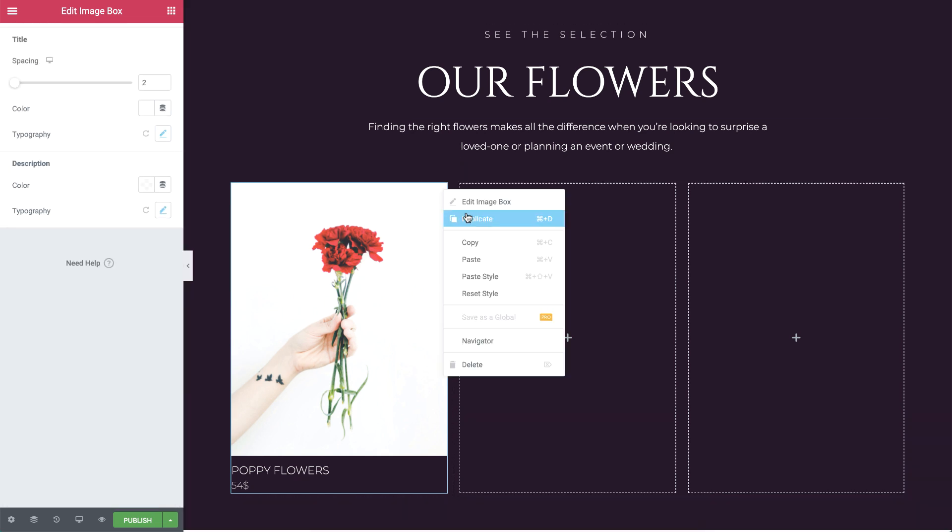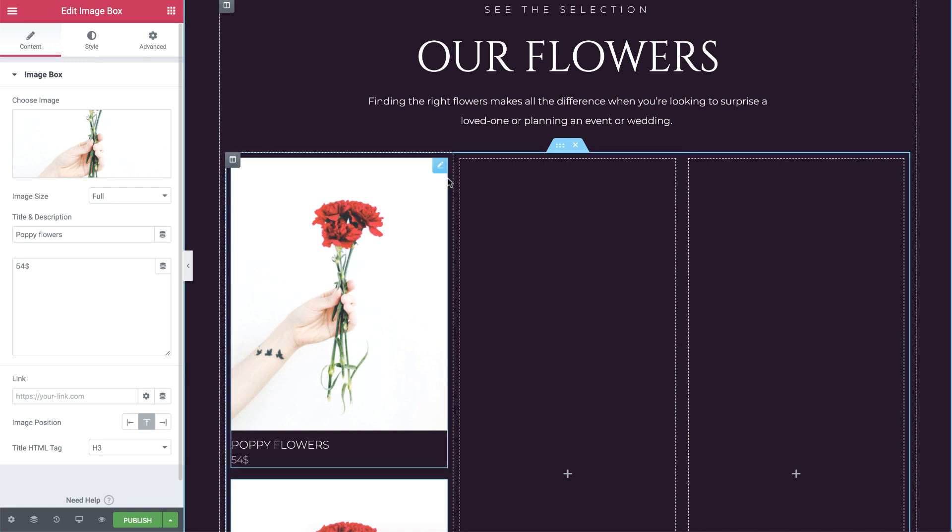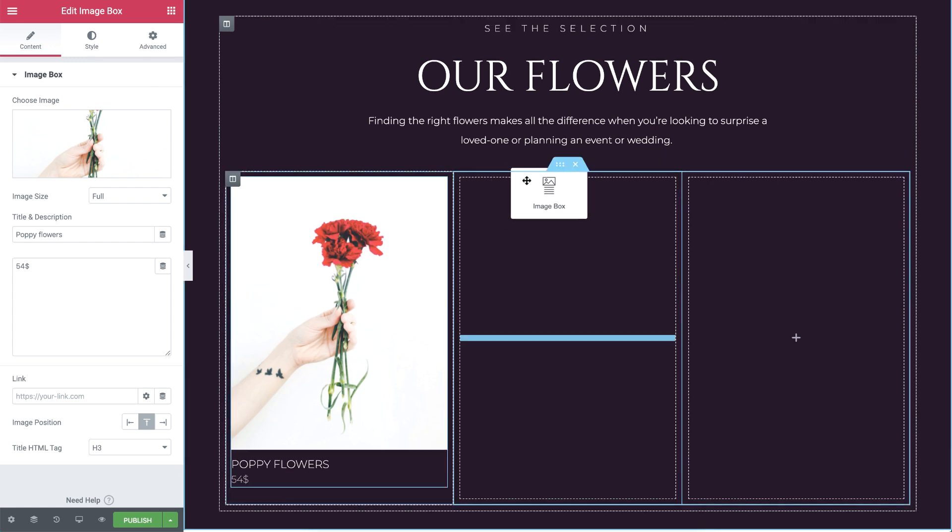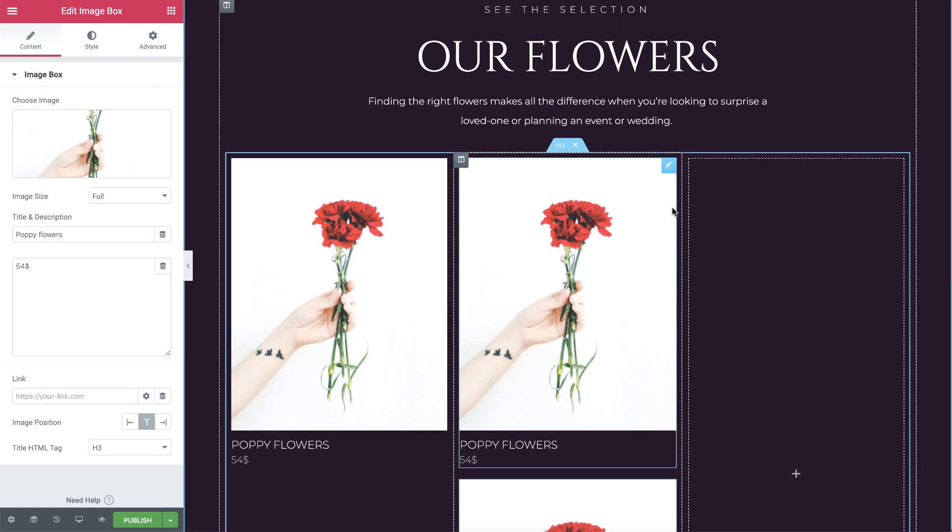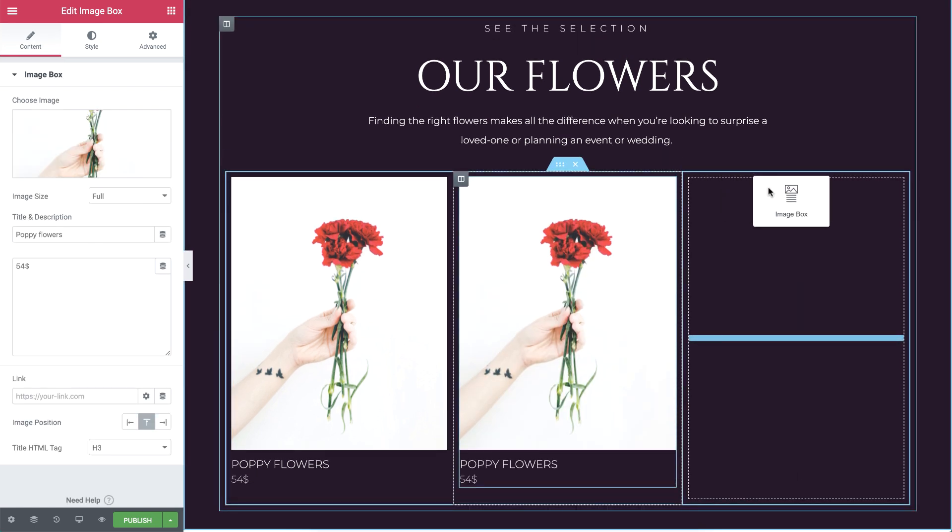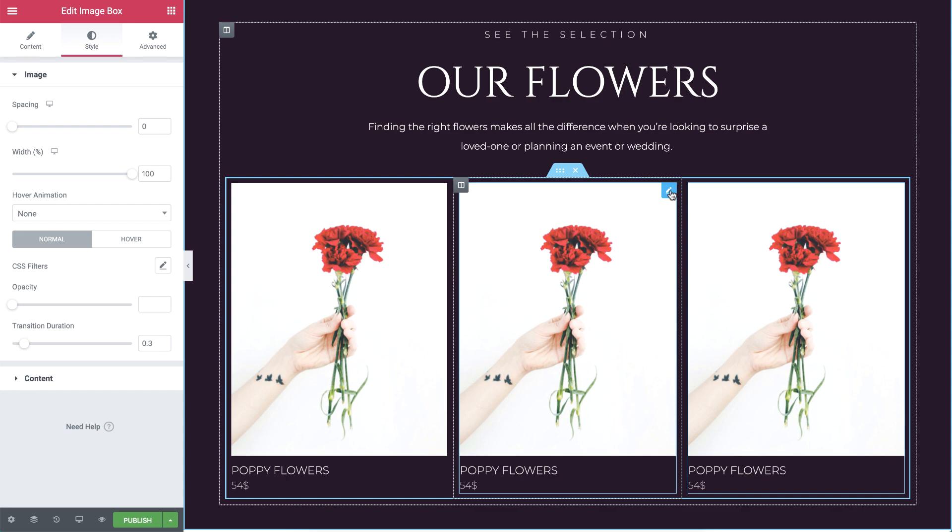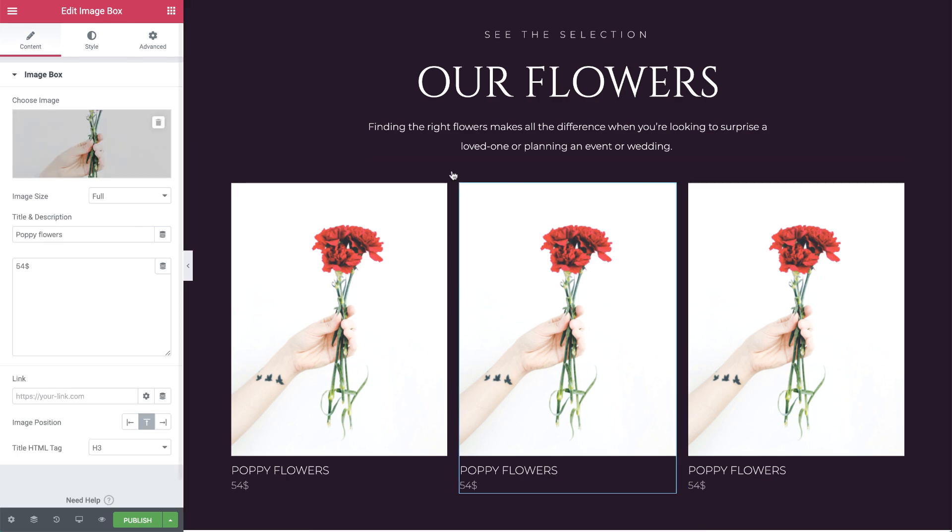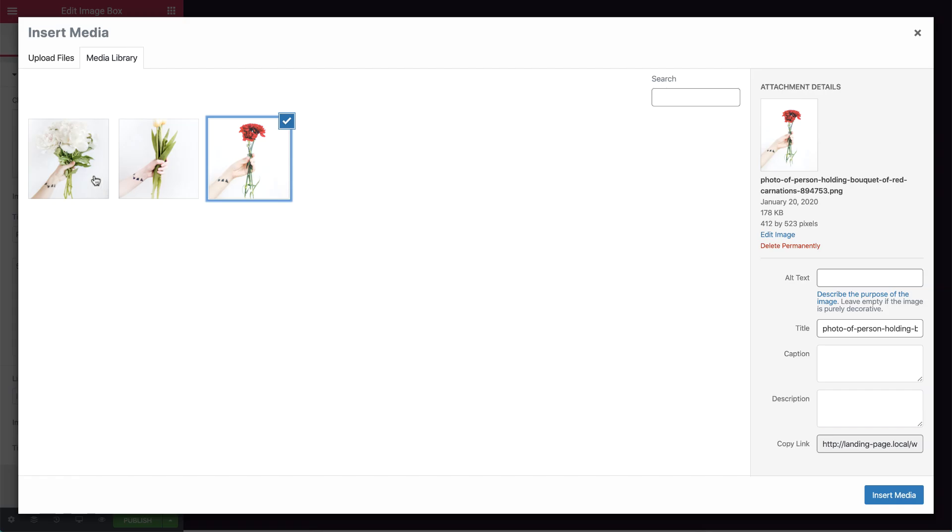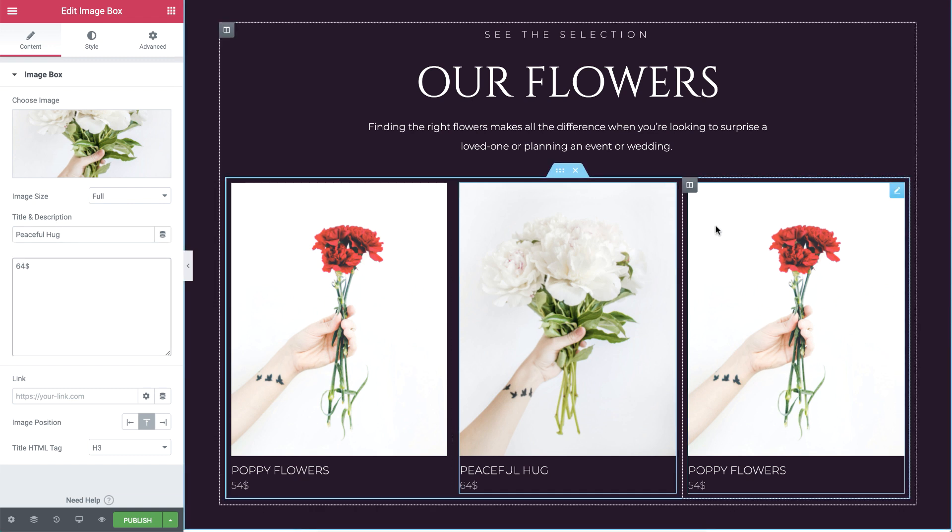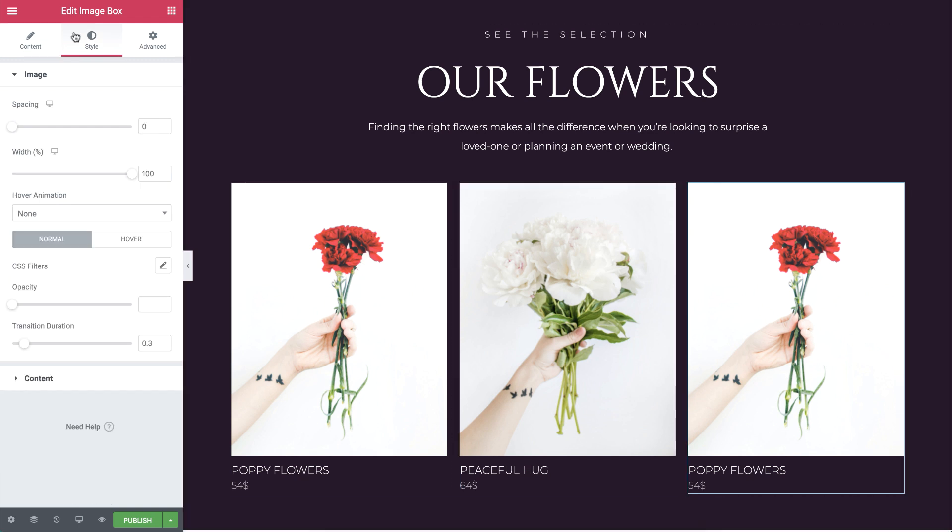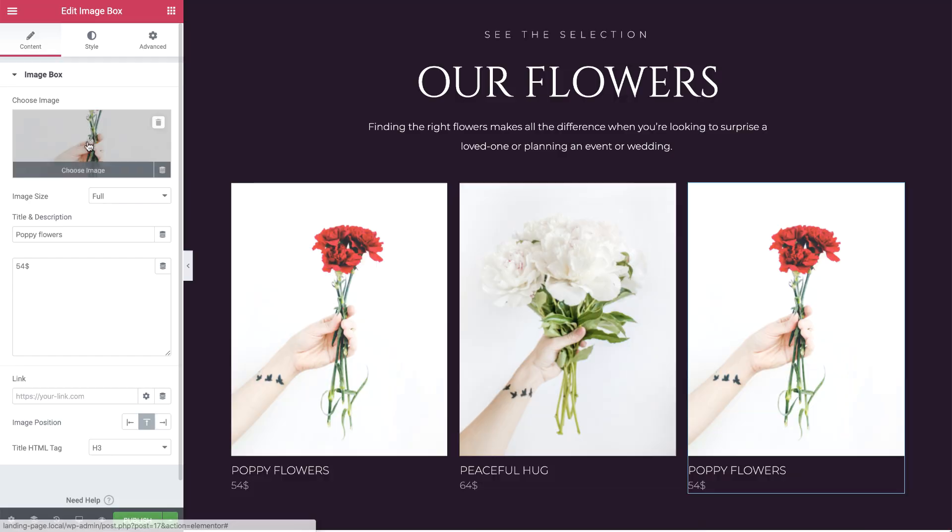Now let's duplicate this widget and drag it into the other columns. I'll go ahead and change their images, texts, and descriptions, so we end up with three types of flowers with price tags.